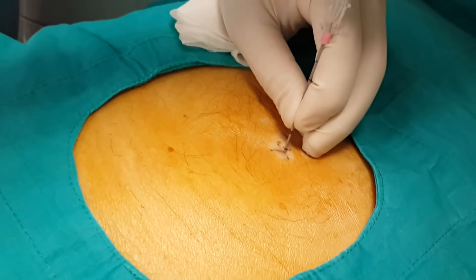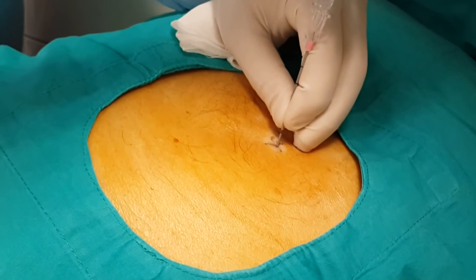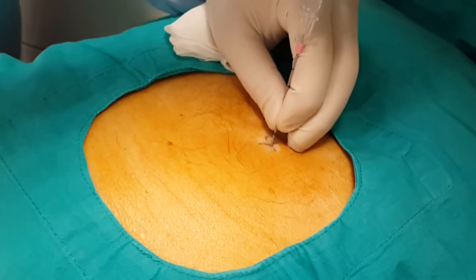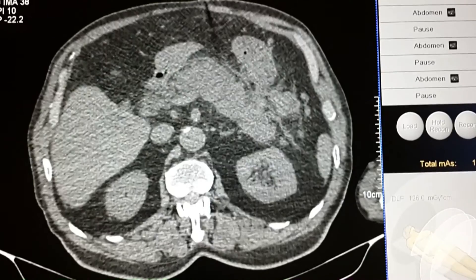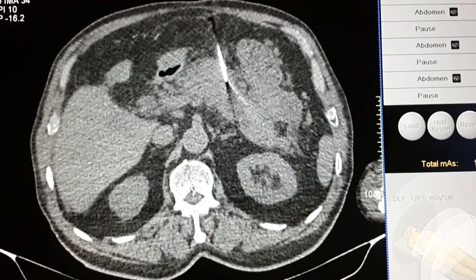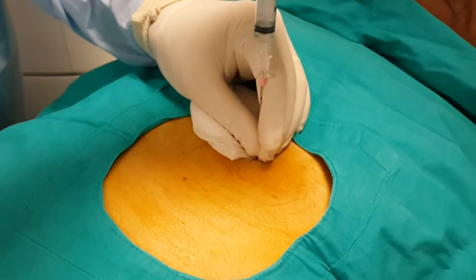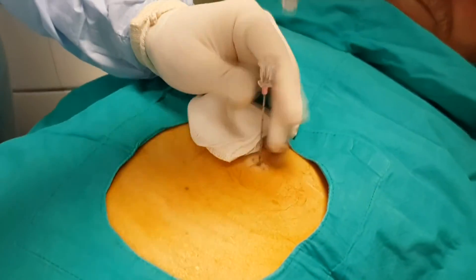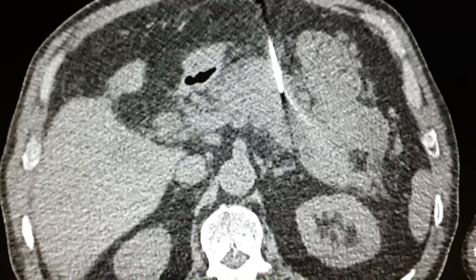After local anesthesia, we put the needle into the skin and advance it a few centimeters towards the mass. Then we make a CT run to see if the needle is going in the correct direction. We repeat this several times until the CT shows that the needle has reached the mass at the desired point.